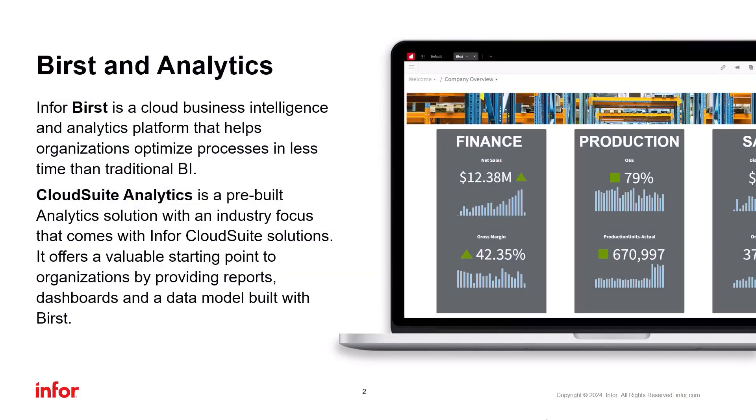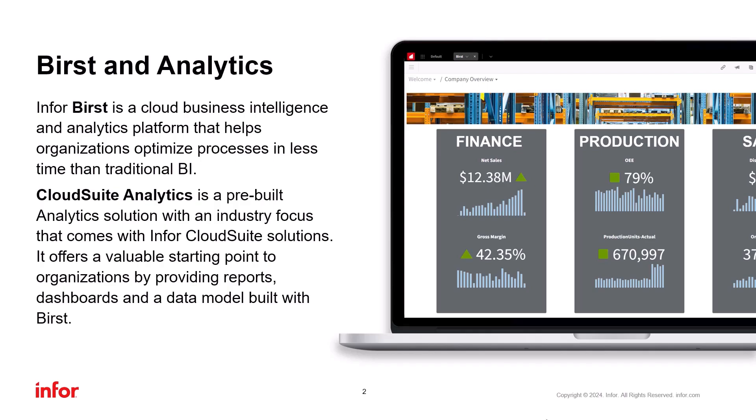Burst is Infor's cloud-based analytics platform. It's an end-to-end business intelligence solution with everything from connecting to data to modeling data and presenting the data.